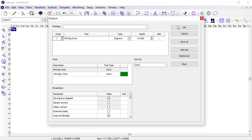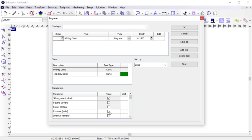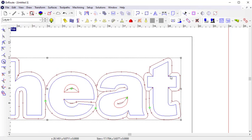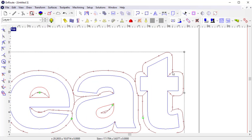I can remove these toolpaths and apply the same settings except externally, and you can see the result is about what you would expect, with the tool moving up into the internal corners.